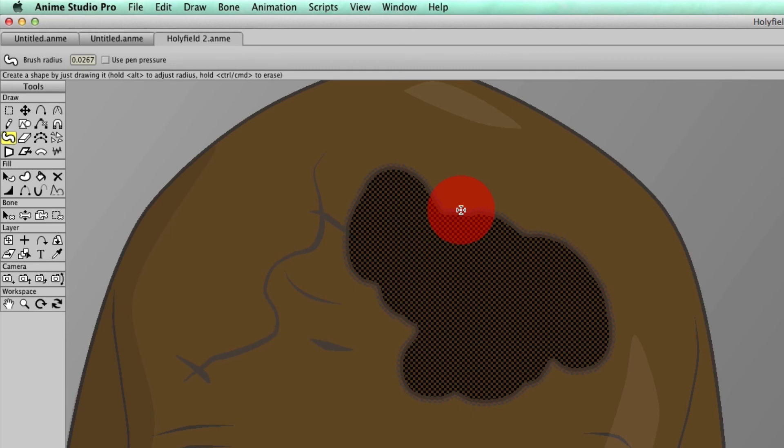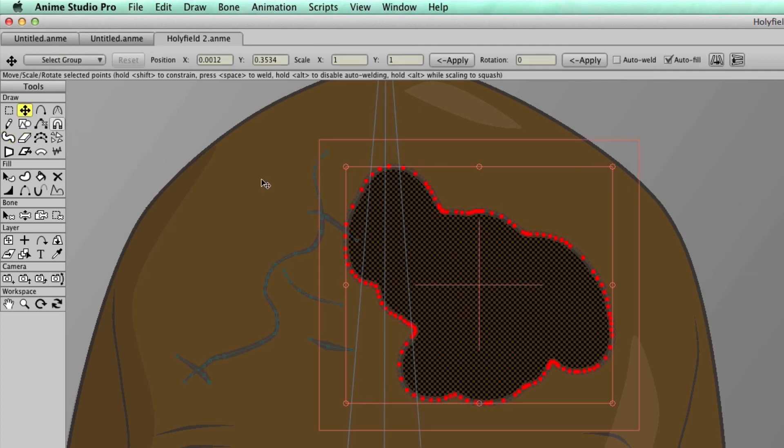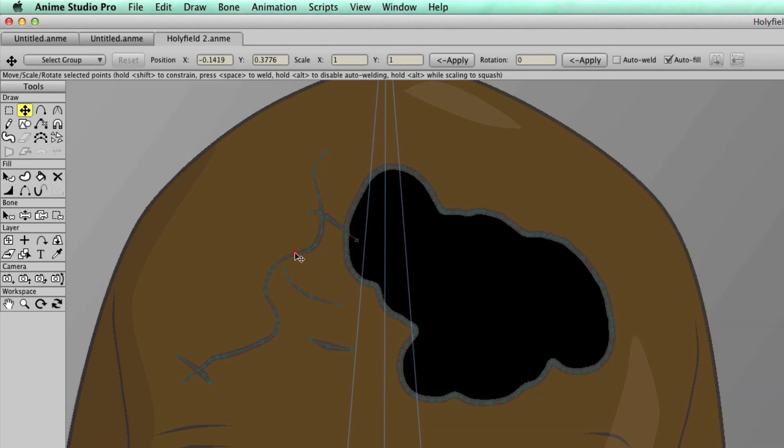And then afterwards, if you want, you can go to your transform points tool and then you can alter those points for the blob brush, for your freehand drawings, and so on.